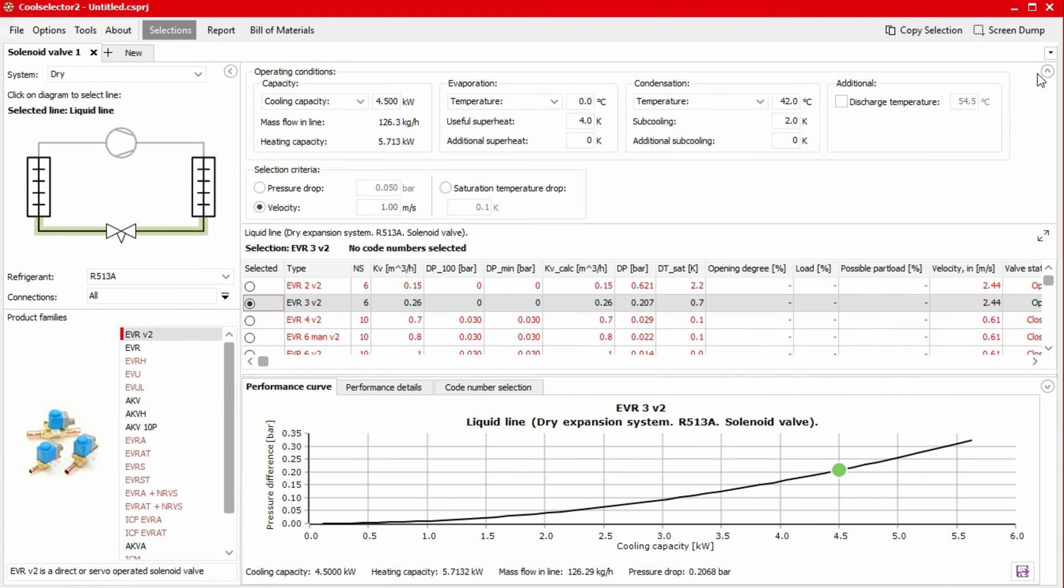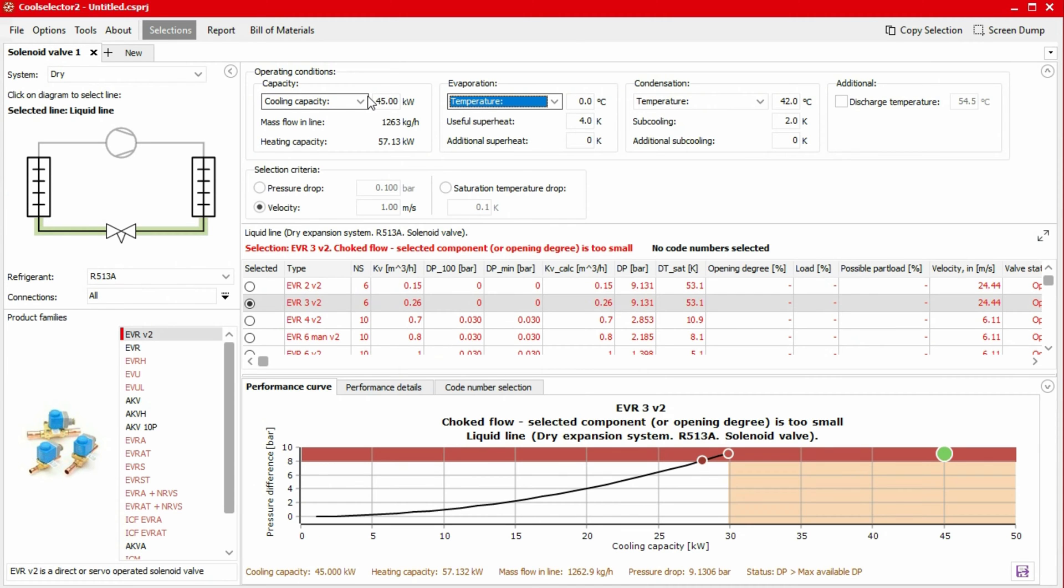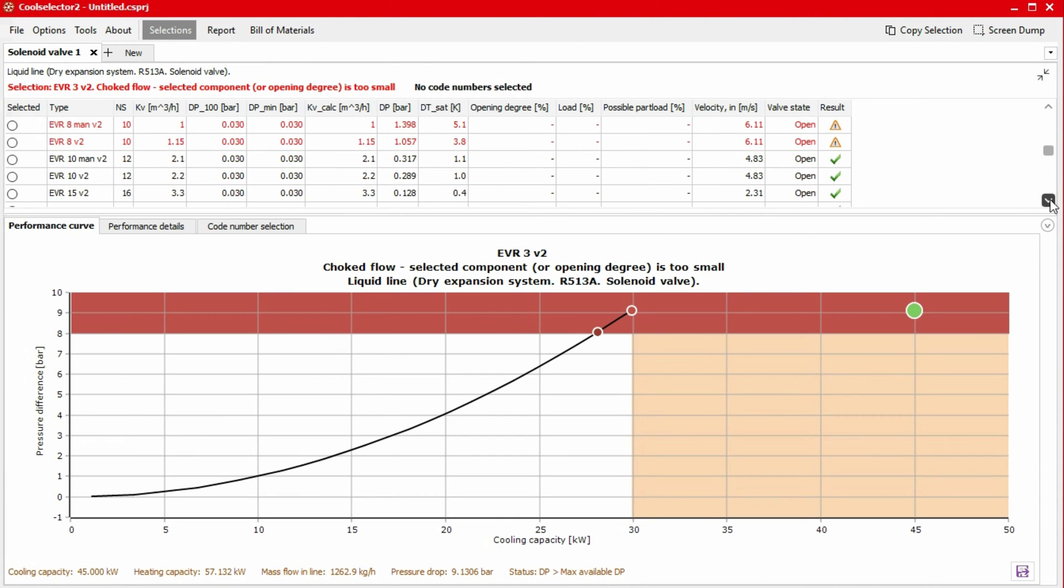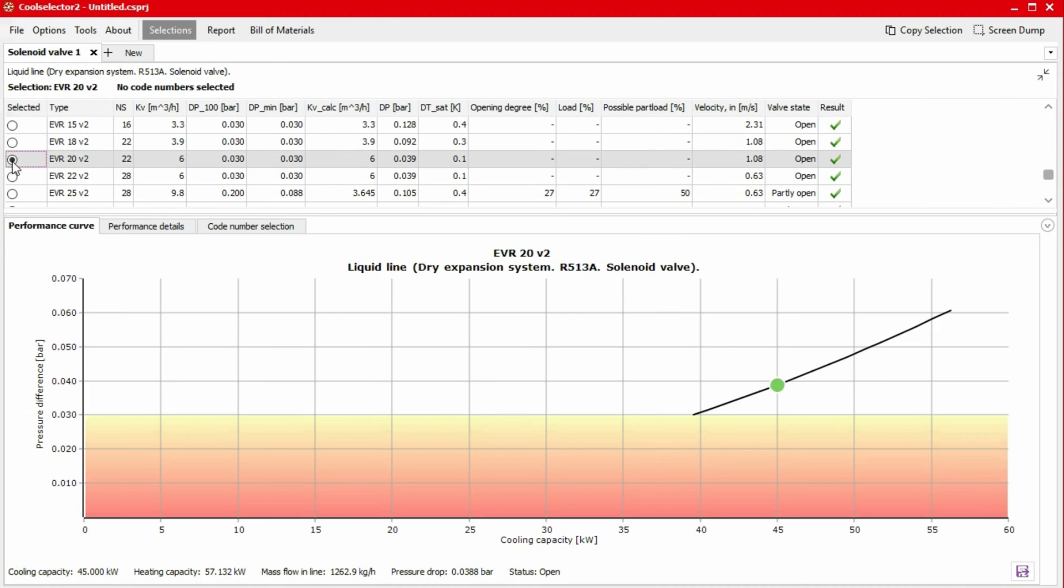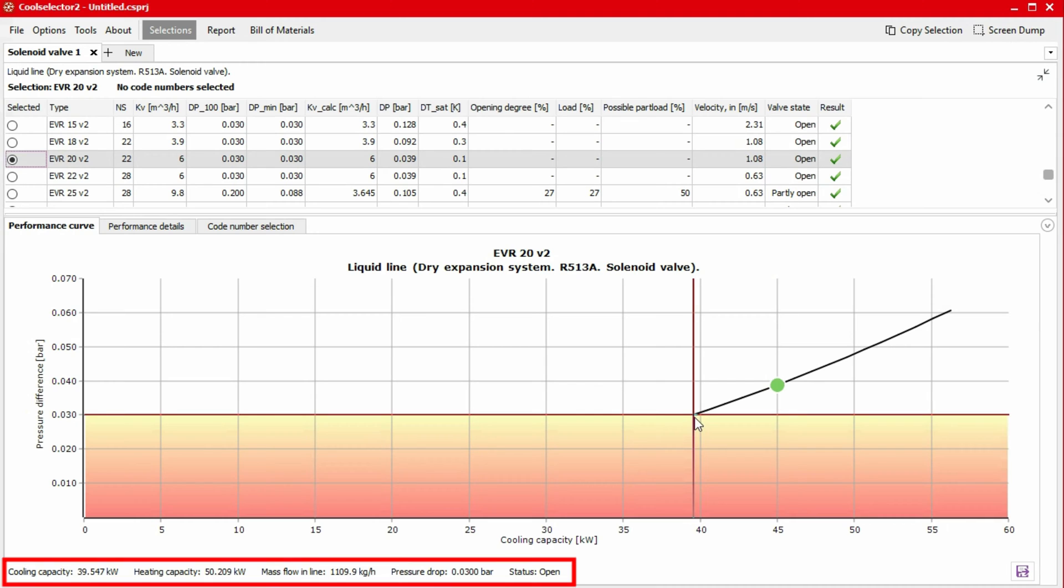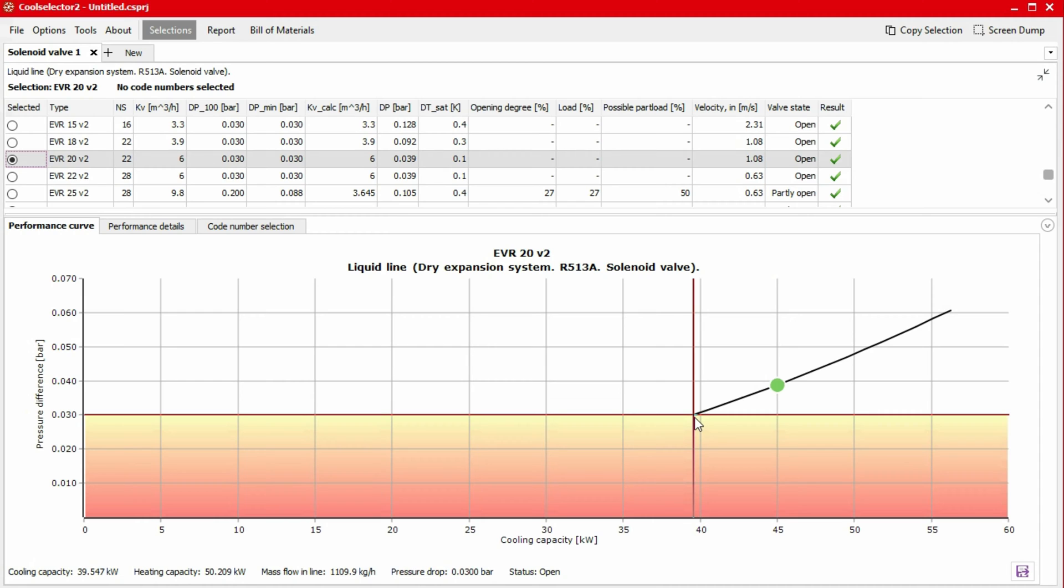If we change it back to our original capacity of 45 kilowatts and click on the suggested product, we can see the performance curve has a lower limit. We can see here that the valve is not suitable for an application lower than 39.5 kilowatts. And in our case, that's 87% of the nominal load.